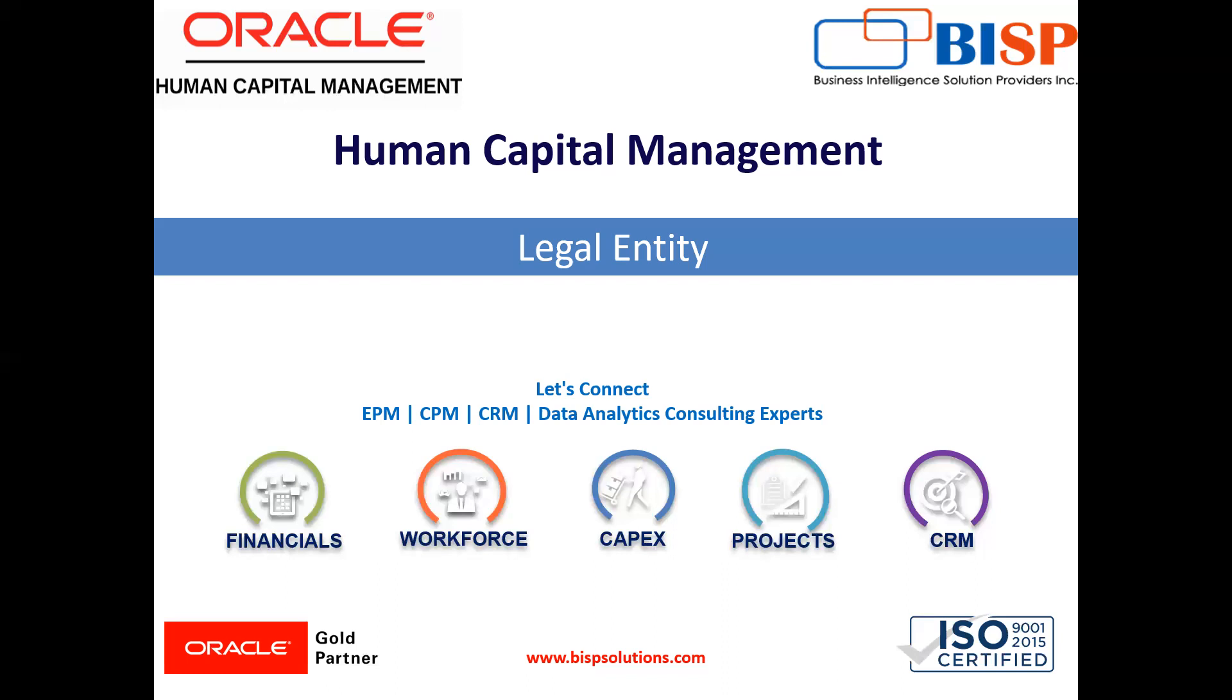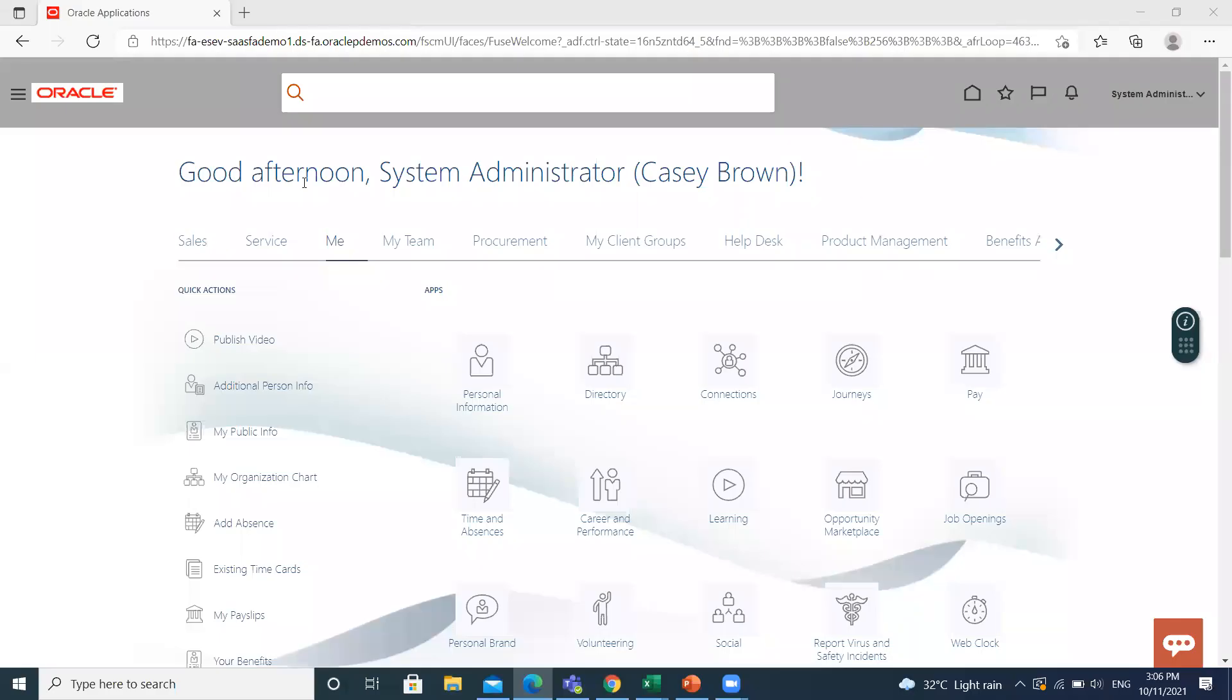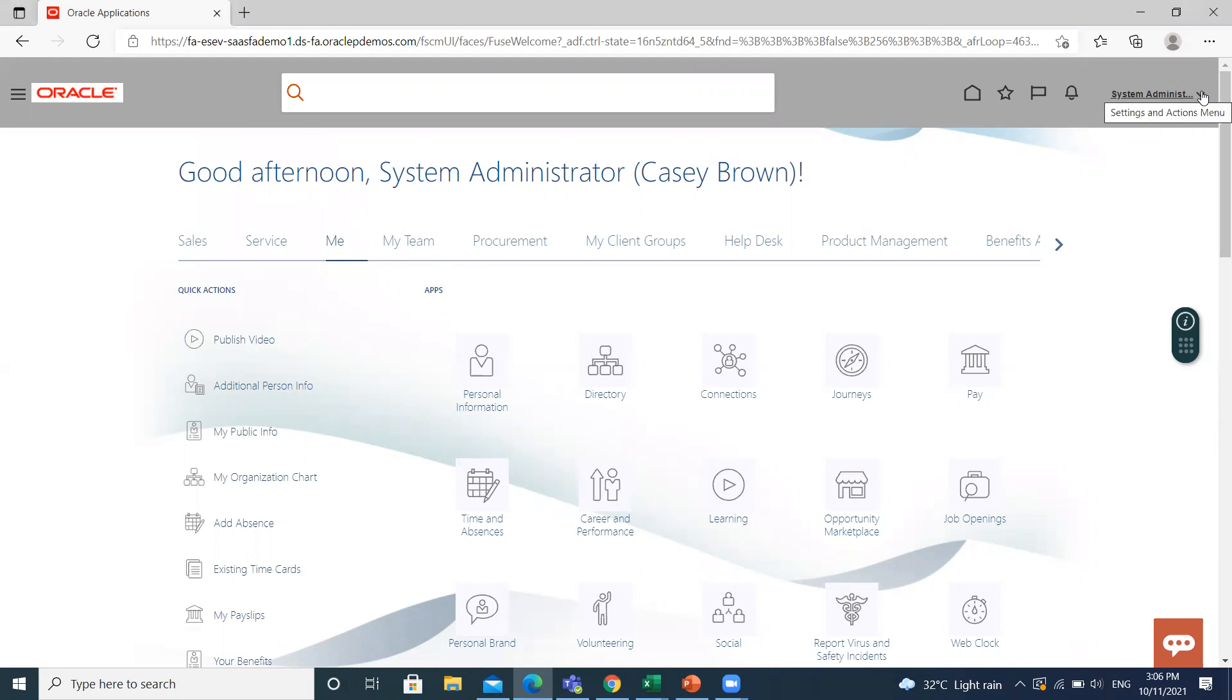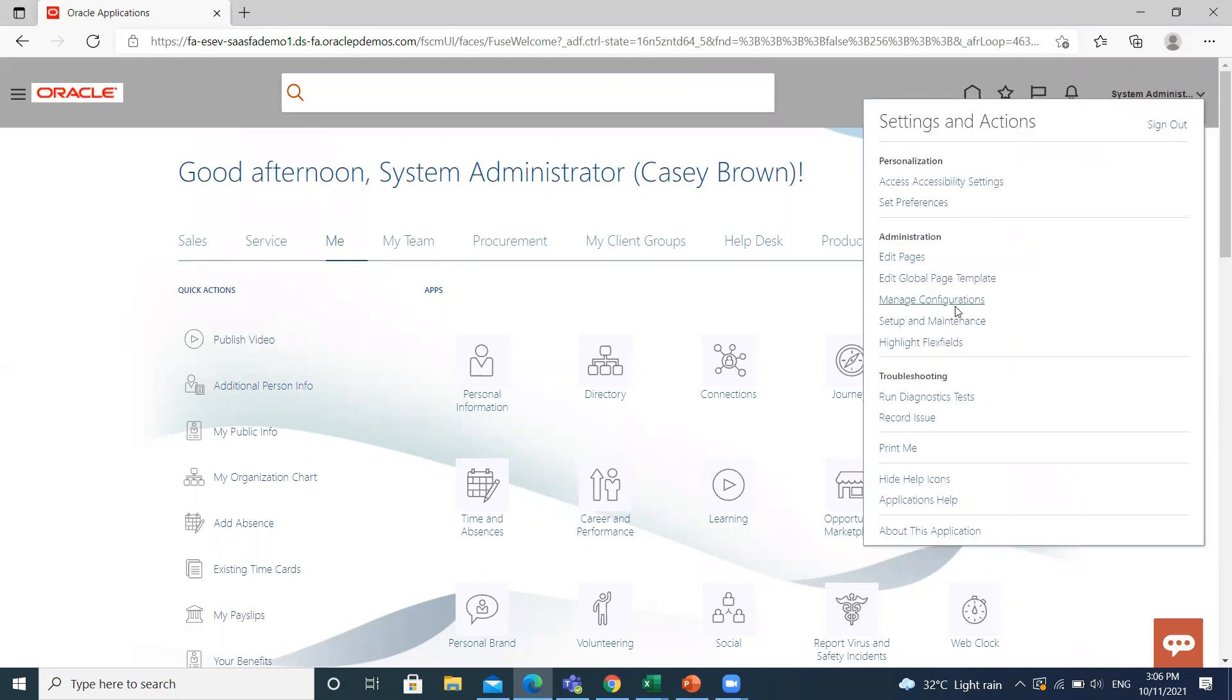So let's move on to the application. Here we have to move on to our implementation project. At the top right of the page, click on the profile. Go to setup and maintenance.